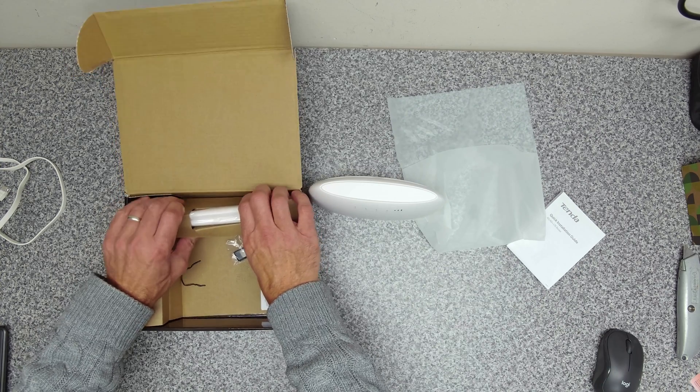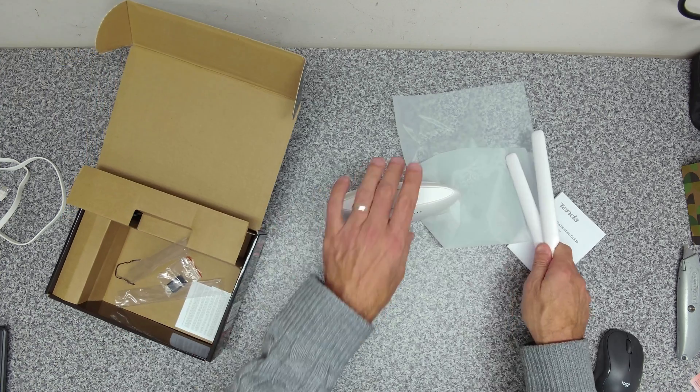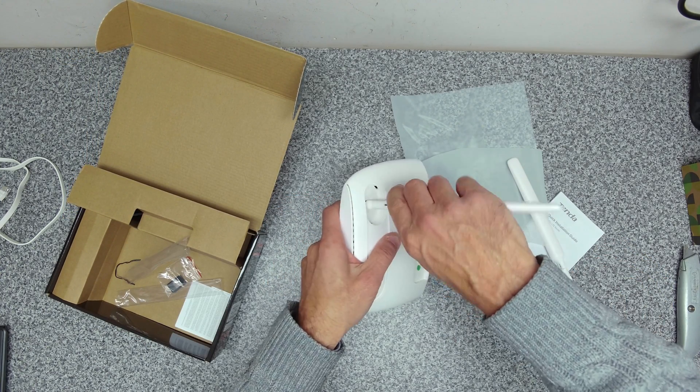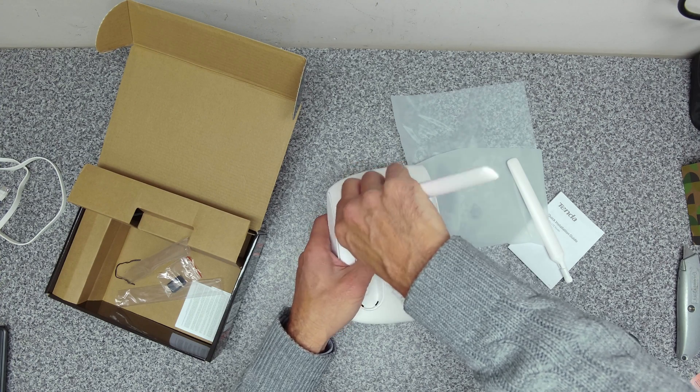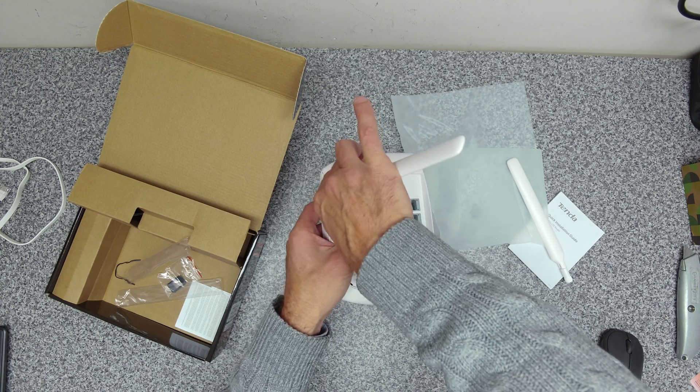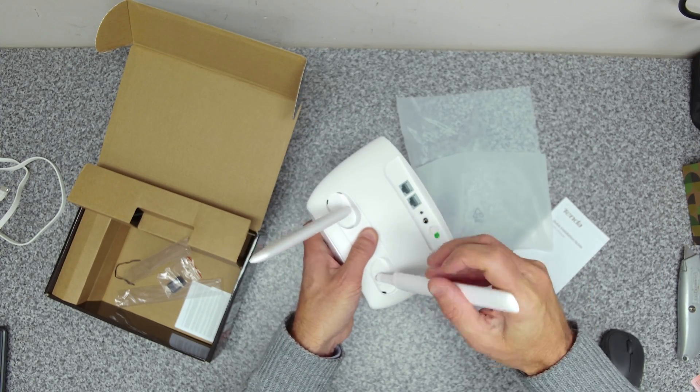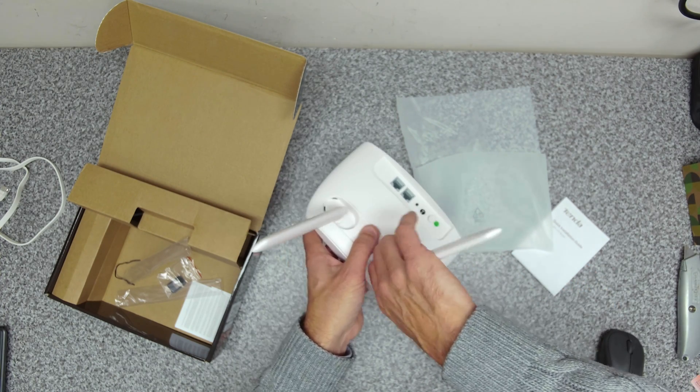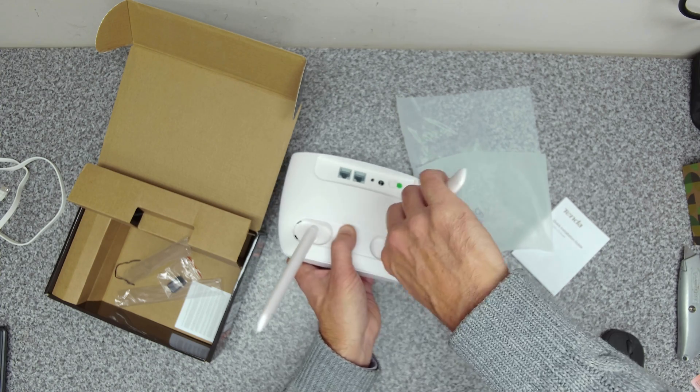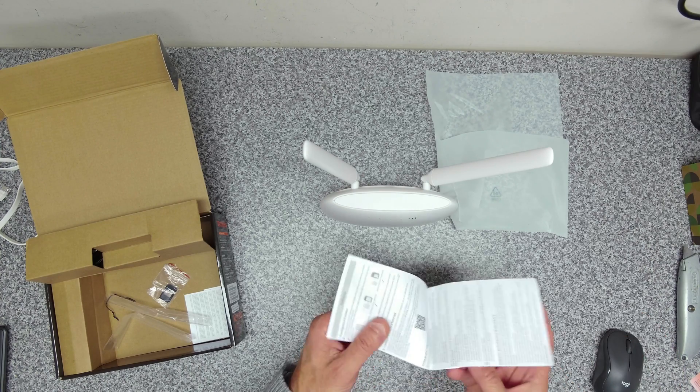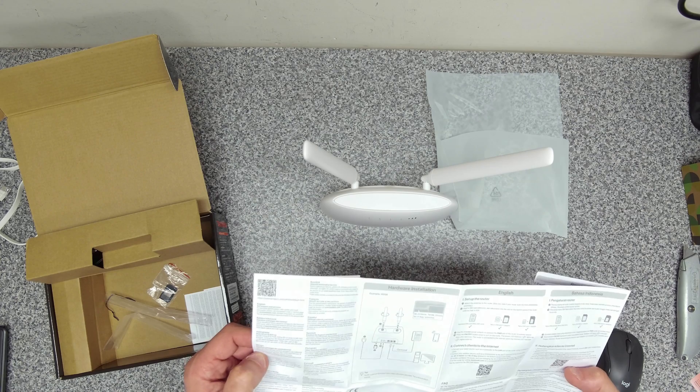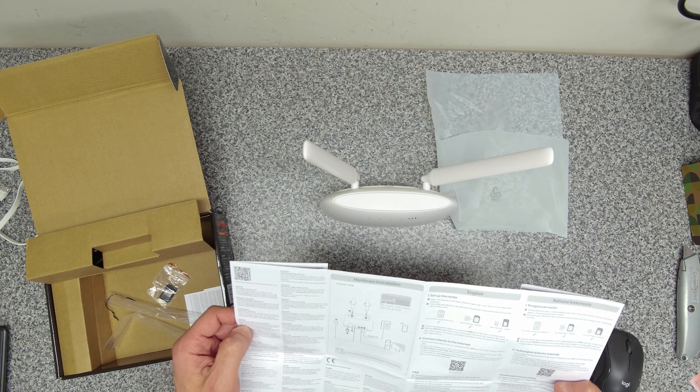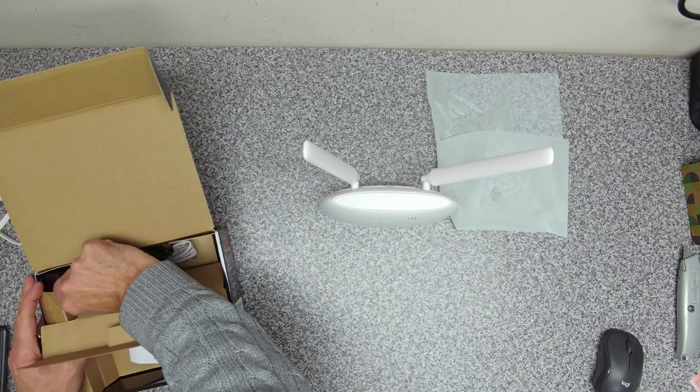In the box we've got two aerials which we're going to screw onto the back. This is for the mobile signal. So it's not for the Wi-Fi broadcast, I think these are used for the LTE signal like that. I presume it's for the 4G signal.